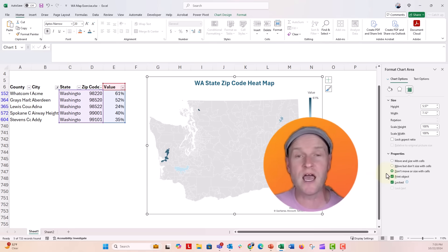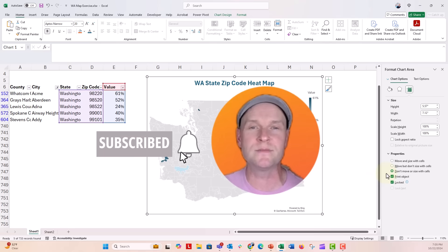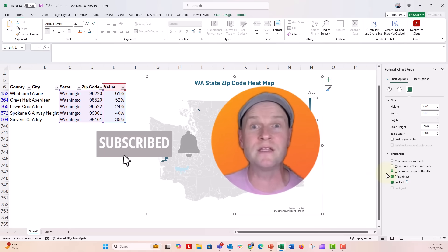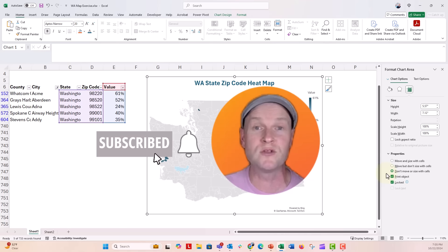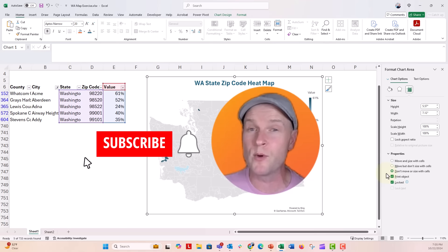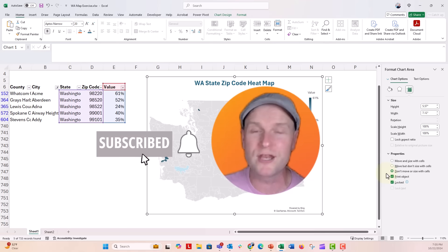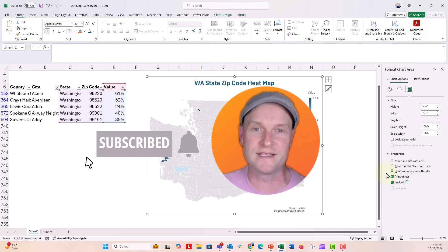If you like this video, give it a thumbs up and make sure to hit the subscribe button and the bell next to it. You'll get notified every time I post a new video in data design — usually PowerPoint, Excel, or Word. I had a great time making this for you and can't wait to see you next time.